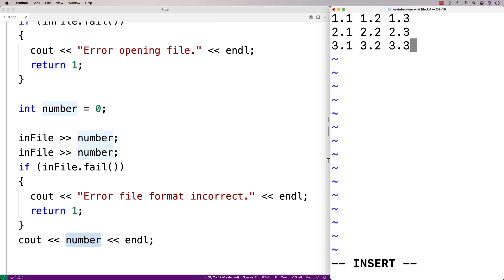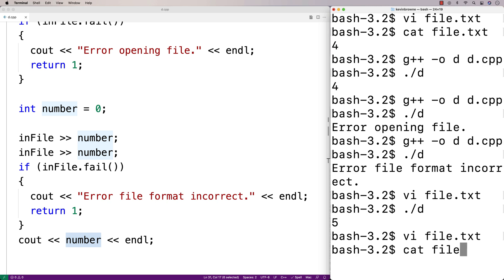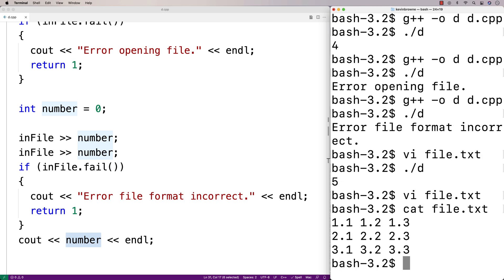We're going to say that we know every line of the file has three double values, but we don't know how many lines are in the file. We'll use EOF to help us with this situation. So we'll save the file — and now it looks like this. We know it has three lines, but we're going to treat it as if we don't know how many lines there could be.